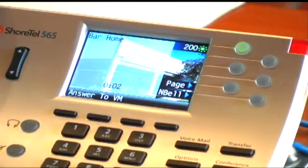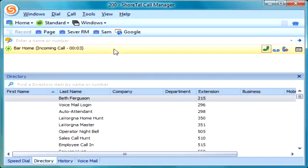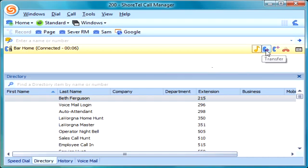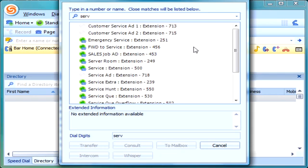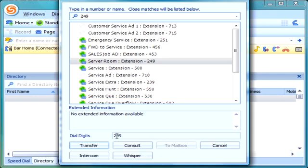Let's try an inbound call coming in, and I'm going to transfer that call to another extension. You see the call coming in, I double-click on it, and now I can hit that transfer icon on the call manager. I'll click that, and now I'm going to type the name — S-E-R-V, for server — and click on server room. If I click on transfer, that's going to send the call straight to the phone.